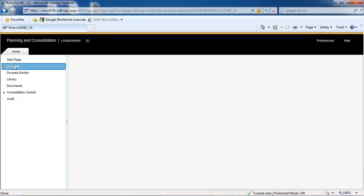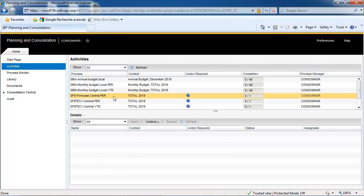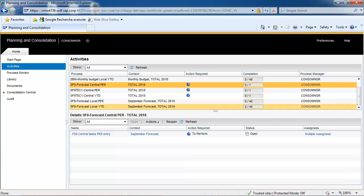Use the following business process flow to run the consolidation for the corporate September forecast of December 2018.